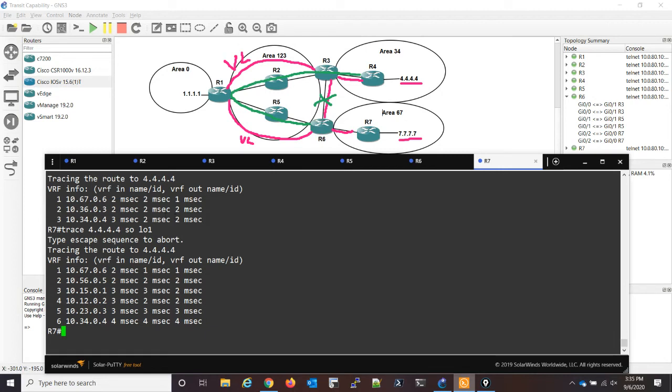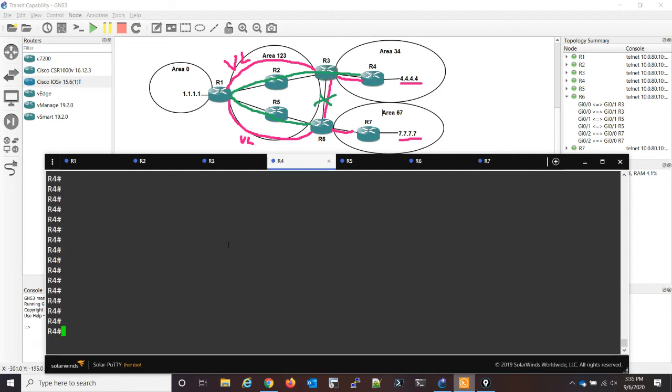Now, the other direction, which router three still has capability transit enabled, from router four's perspective, we're going to trace the 7.7.7.